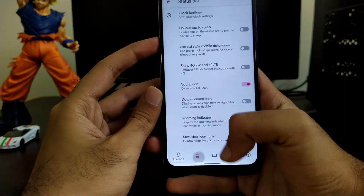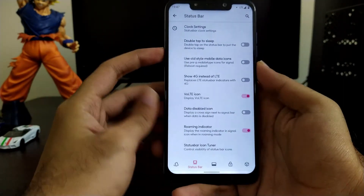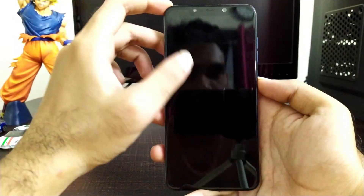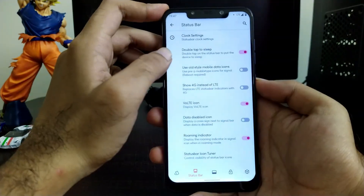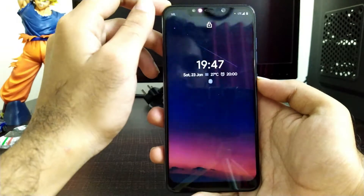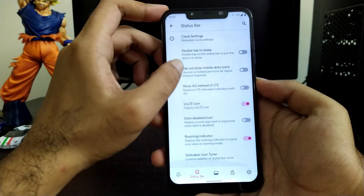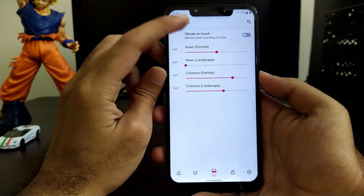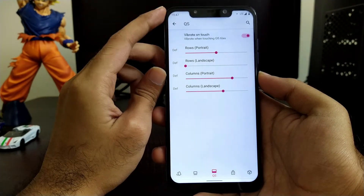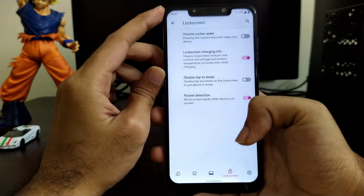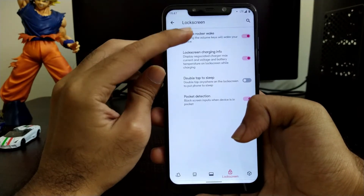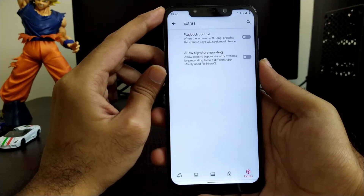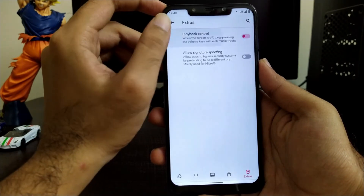Moving further with status bar customizations, you get all the generic options such as double tap to wake and other settings like 4G icon style and related customizations. Moving toward QS style, you get QS style customizations. In the lock screen section you get lock screen customizations and some extras such as allowing signature spoofing and other options.